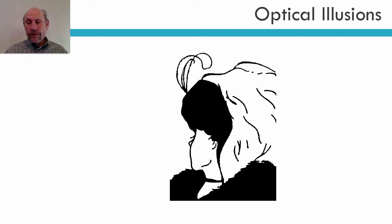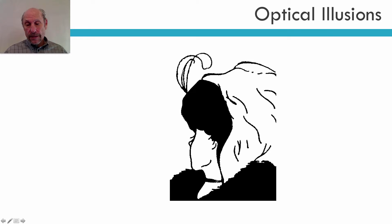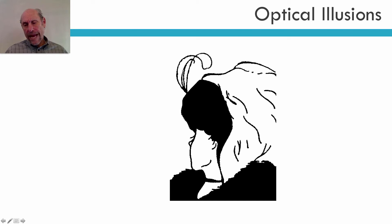Is this the picture of an old woman or a young woman? The old woman here, if I can take the mouse and point out, this is her mouth, this is the old woman's nose right here, and this is her eye, and this is her hair, and this is her hat.